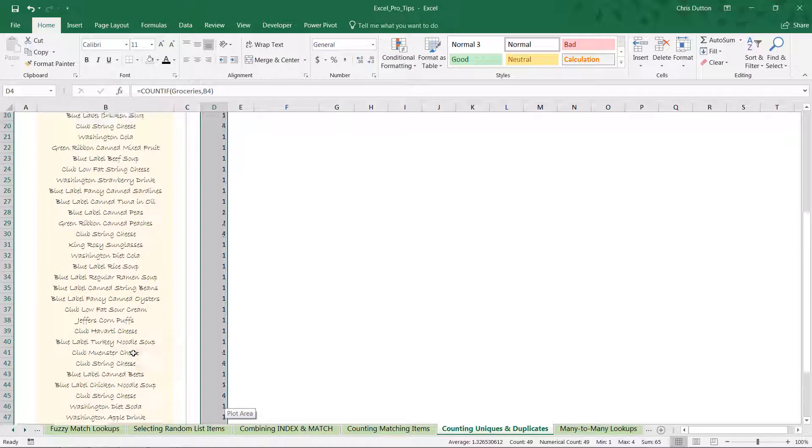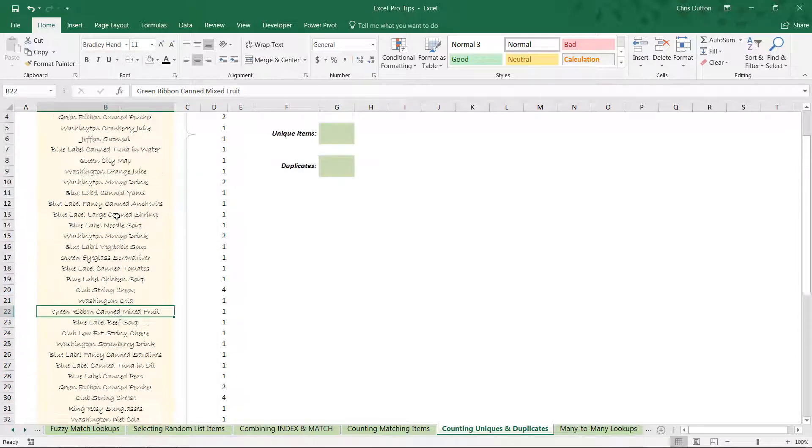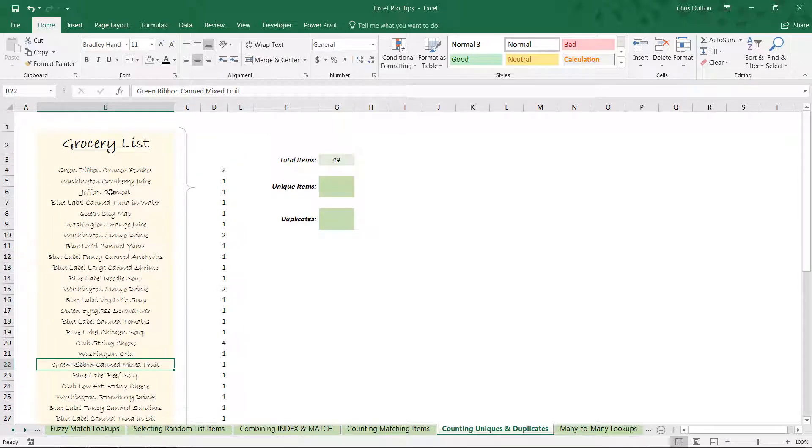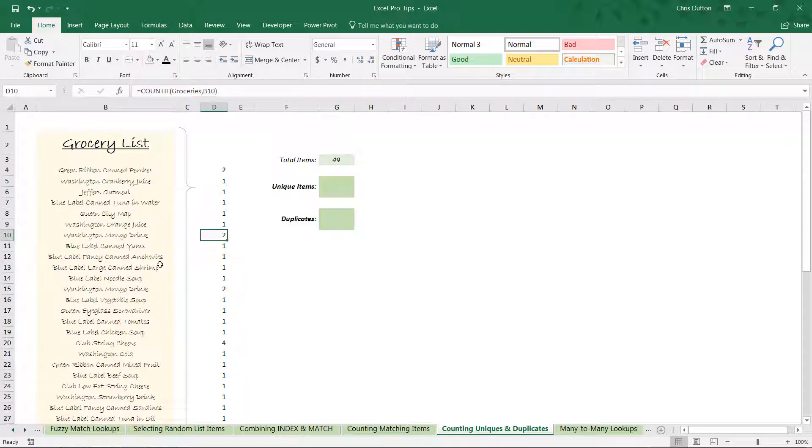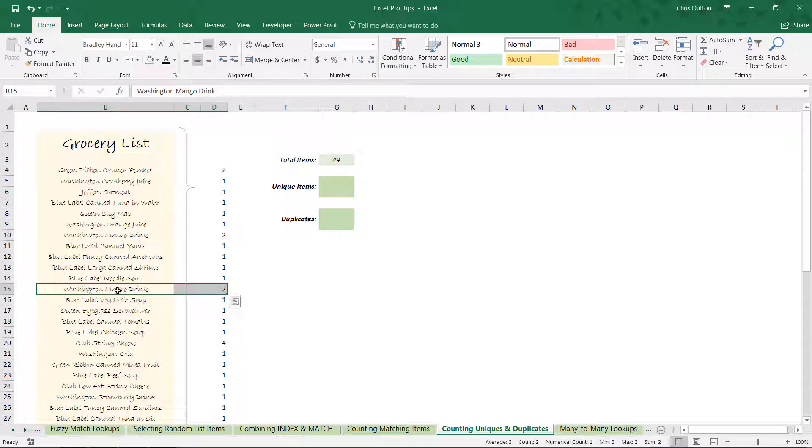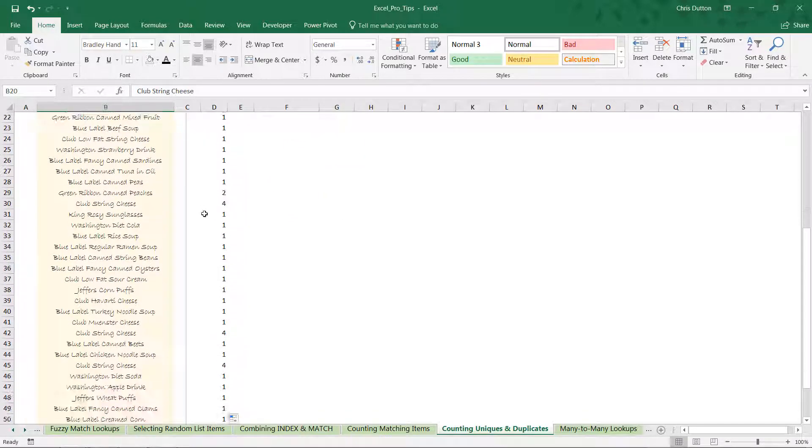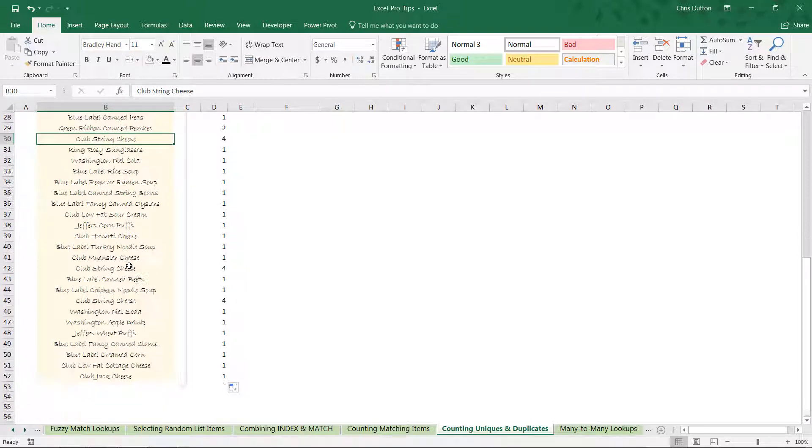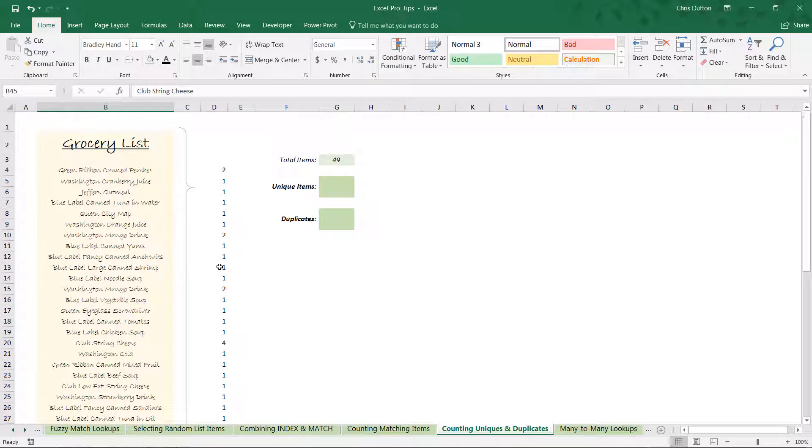As we drag this down to the entire list, we're going to see the number of instances associated with every single line item in the grocery list. So Washington cranberry juice only appears once, mango drink appears twice—in fact here's the second instance of Washington mango drink also with a label of 2. And then for some crazy reason it looks like I've entered club string cheese four different times. I think I might have really been hungry for cheese. So as you can see, this new column has basically told us the number of instances of each product in our list.